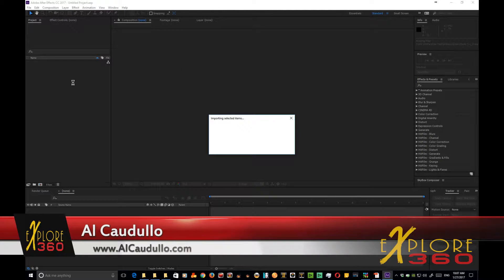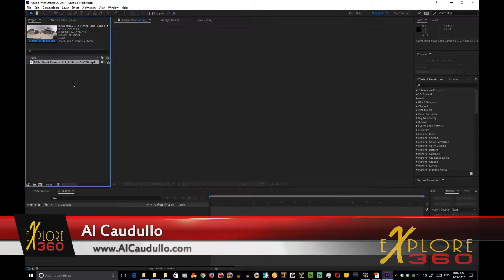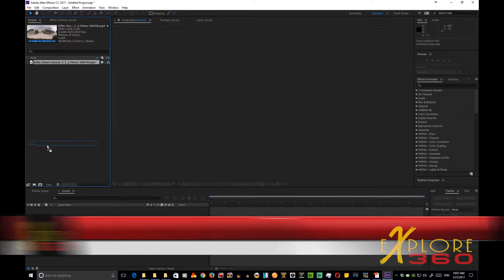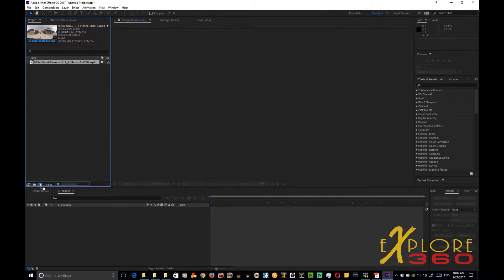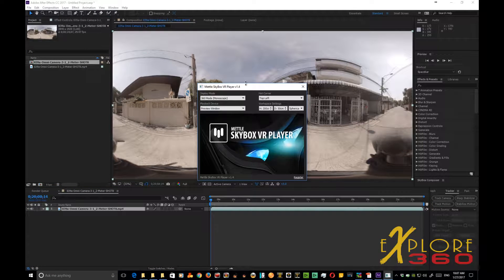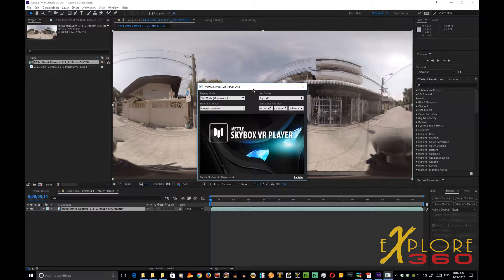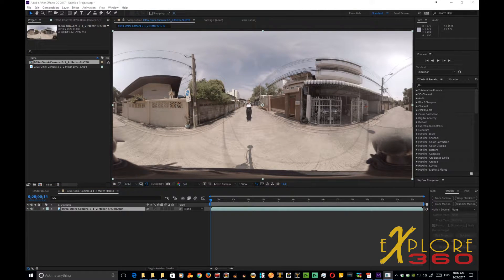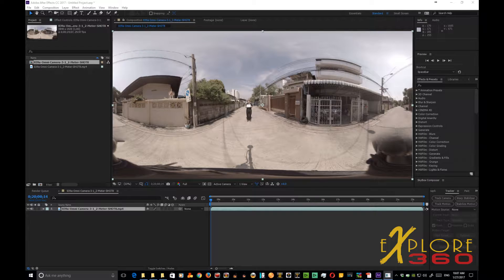We're in After Effects and we're dragging in our clip. Now let's click and drag it down and create a new composition. There's our Skybox VR player which we're not going to need right now, so I'm going to move it out of the way.